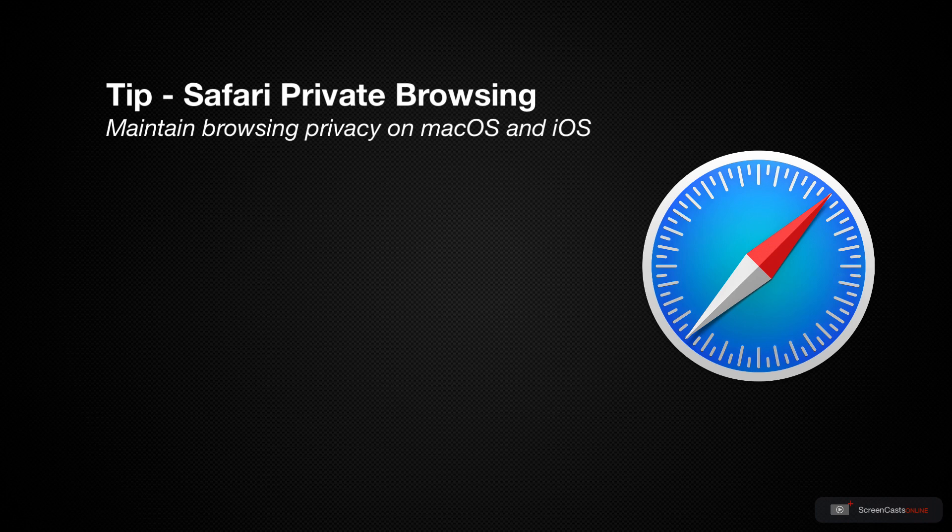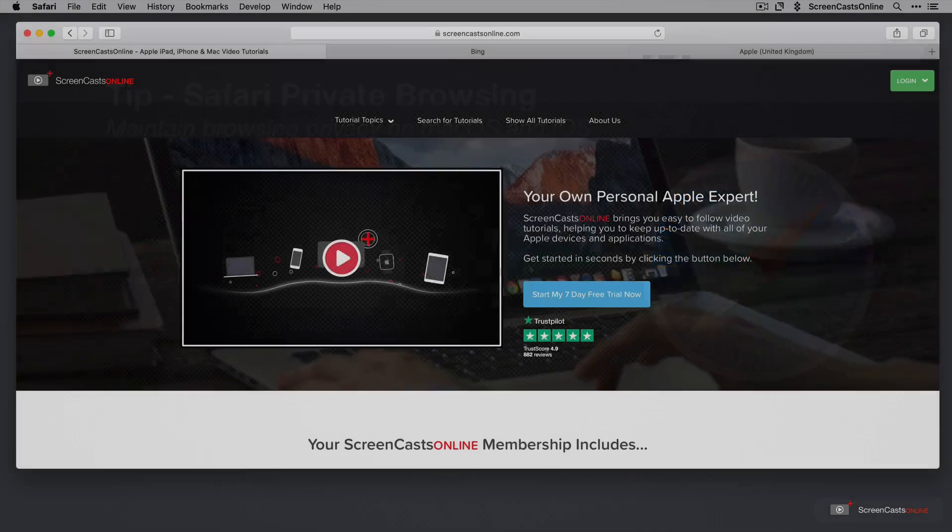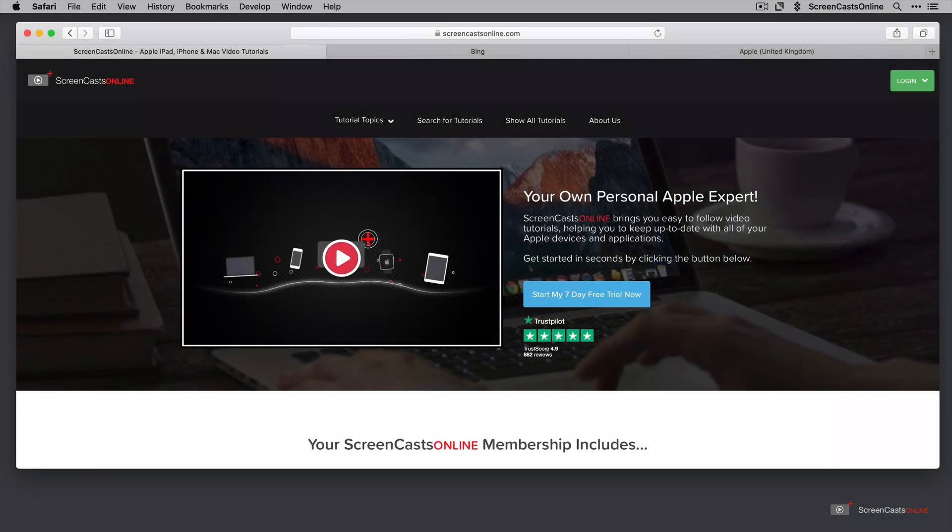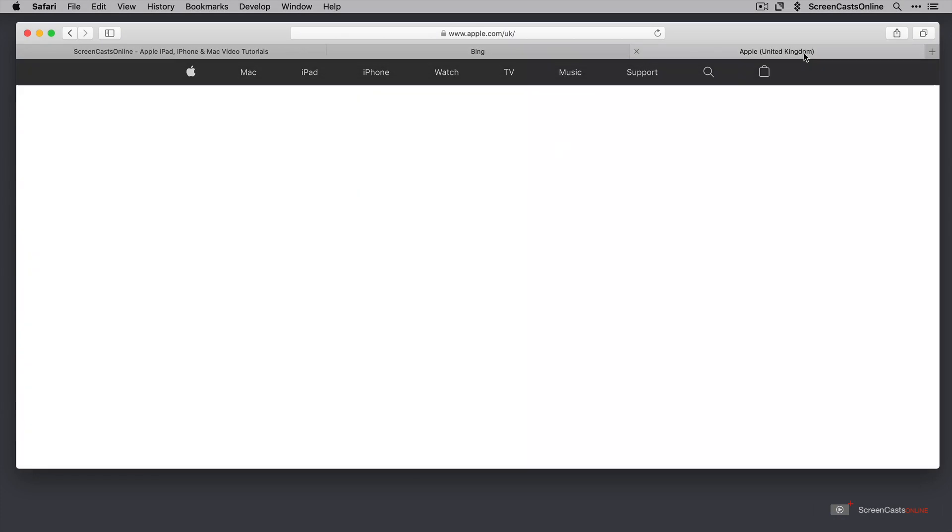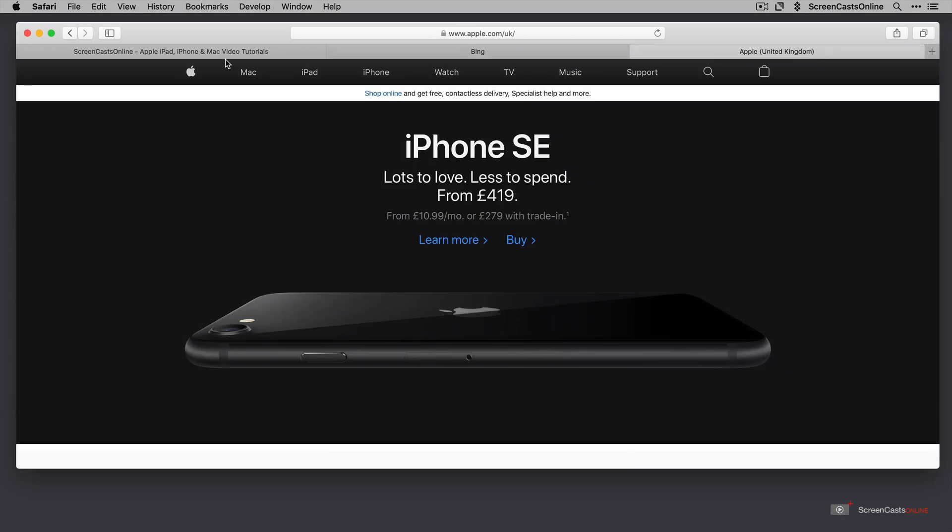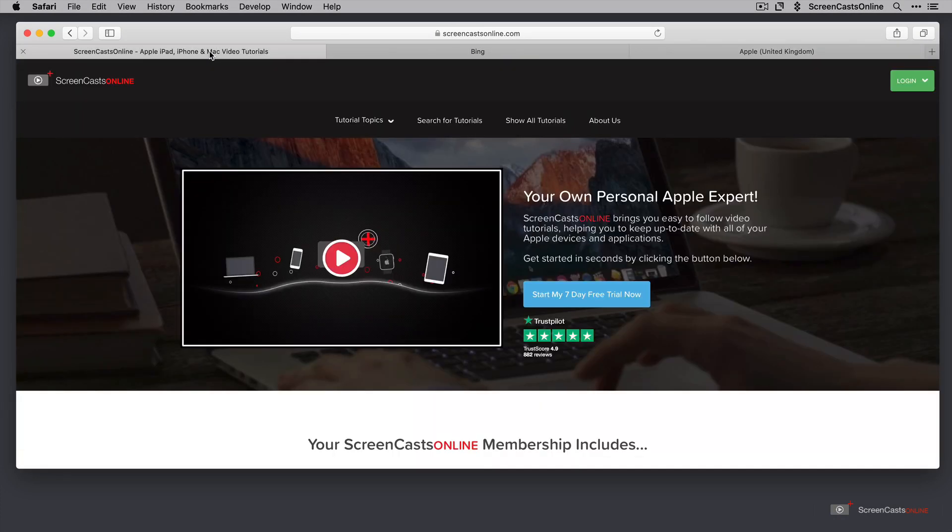So let's start with private browsing on the Mac first. As you can see, I've opened Safari and I have three tabs here, ScreenCastsOnline, I also have one for the Bing website and one for Apple. Now the thing to point out here is in the Smart Search panel here, this is a light background. I've also switched off dark mode as well just to make things a little bit clearer when we go into private browsing.